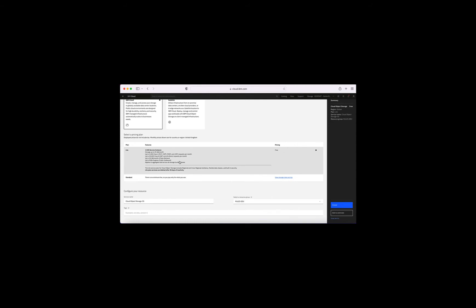Next we need to decide on our plan. I could choose the Lite plan, which is completely free of charge, but it does come with some restrictions — for instance, I can only store up to 25 GB a month, with restrictions on uploads, downloads, and retrieval. Also, you can only have one Lite plan for object storage in your account at any one time. It's good to play with, but don't use Lite plans for production. Also, if you're inactive for more than 30 days, the service will be deleted.